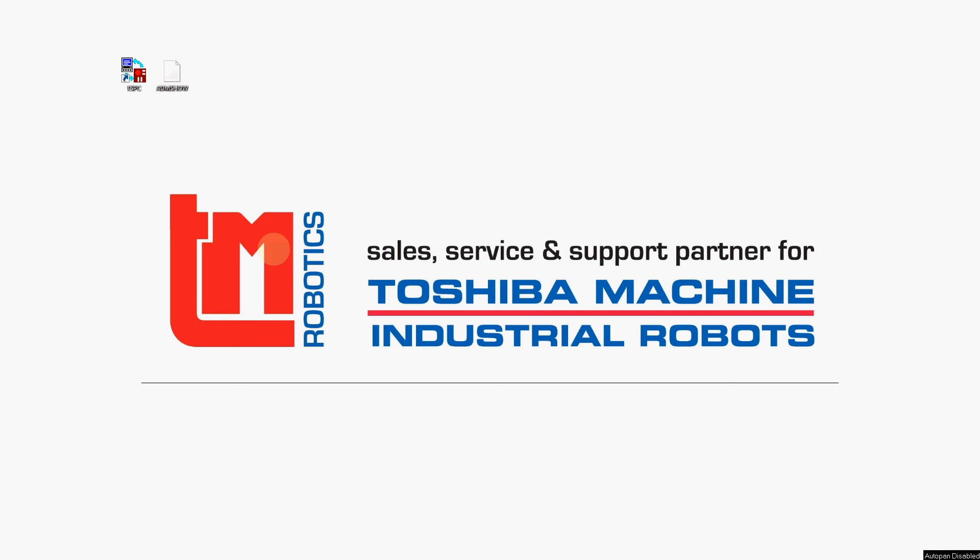Hey guys, Ryan Guthrie from TM Robotics here. Got a quick little demo video for you guys today. We are going to load and run a program in the simulator built into TSPC.